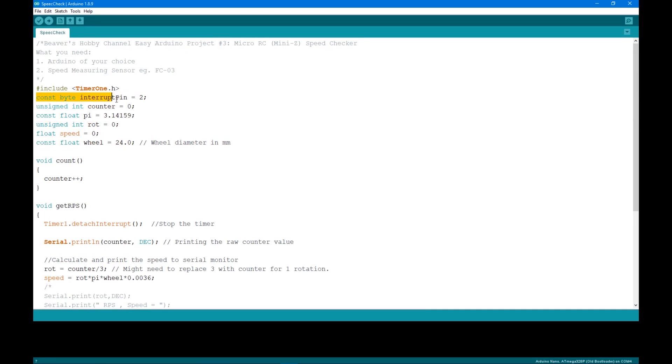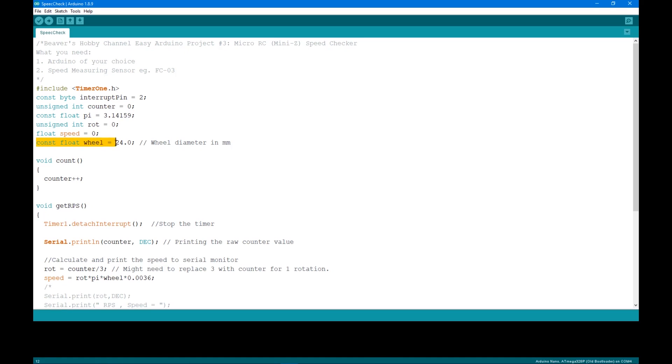First, I'm defining the pin and some variables for refcounter, pi value, wheel rotation and speed. Next is the wheel diameter from the measurement I got earlier. If you use different wheels and tires, you'll have to change this.